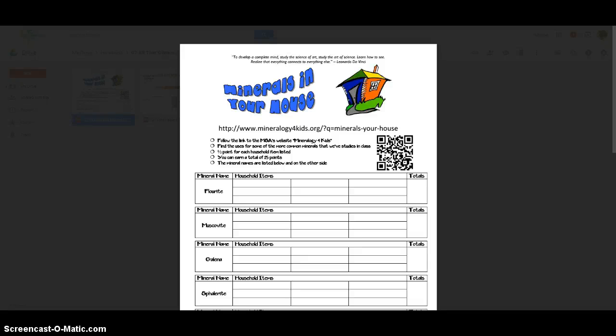Hey there class. I thought maybe I'd give a quick overview of the directions here for you for the minerals in your house worksheet. I think it's going to be a worksheet that'll really kind of surprise you a little bit.